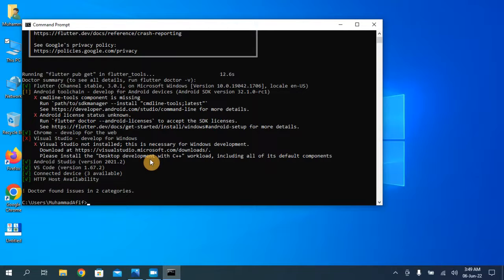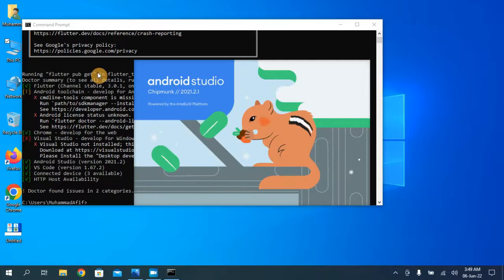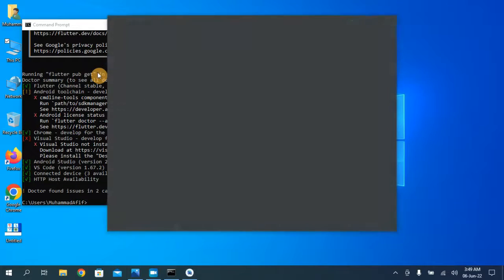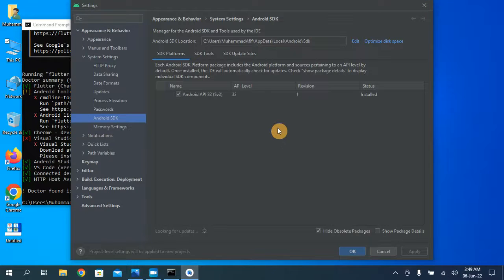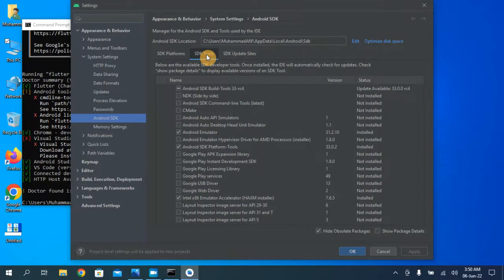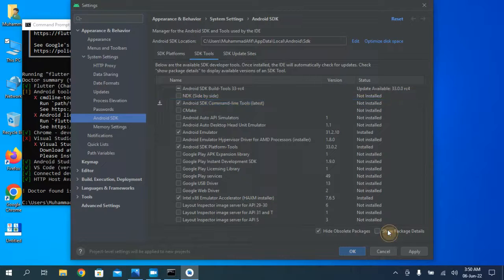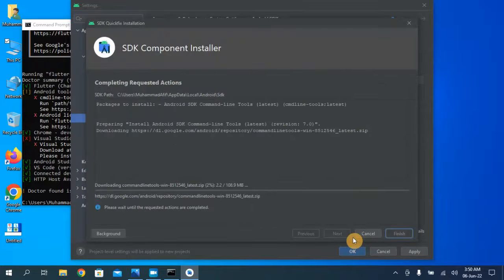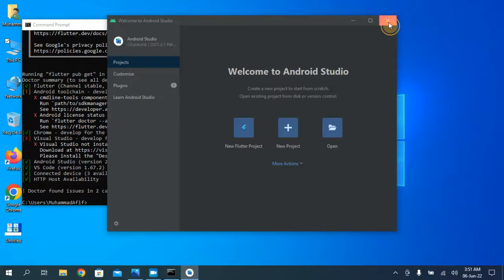Open Android Studio, go to More Actions, then SDK Manager. Choose the SDK Tools tab. Check 'Android SDK Command-line Tools' and click Apply. The command-line tool has been installed — click Finish and OK.